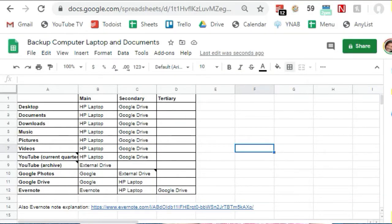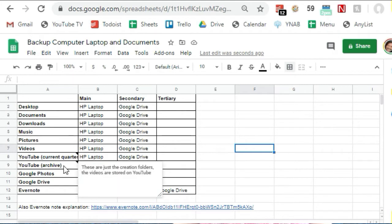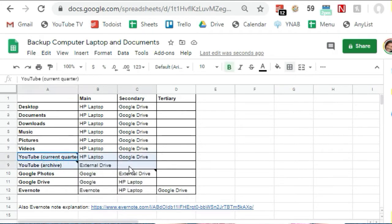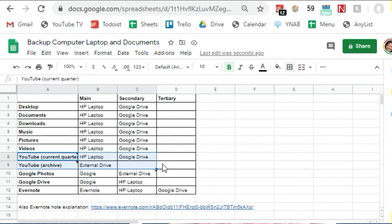So for example I have folders and folders of YouTube material. Now all of my actual videos are obviously stored in YouTube's servers, but the raw materials, the image files, the video clips, etc. that I used to make them are all stored on my computer. It's about 90 gigabytes worth of data.